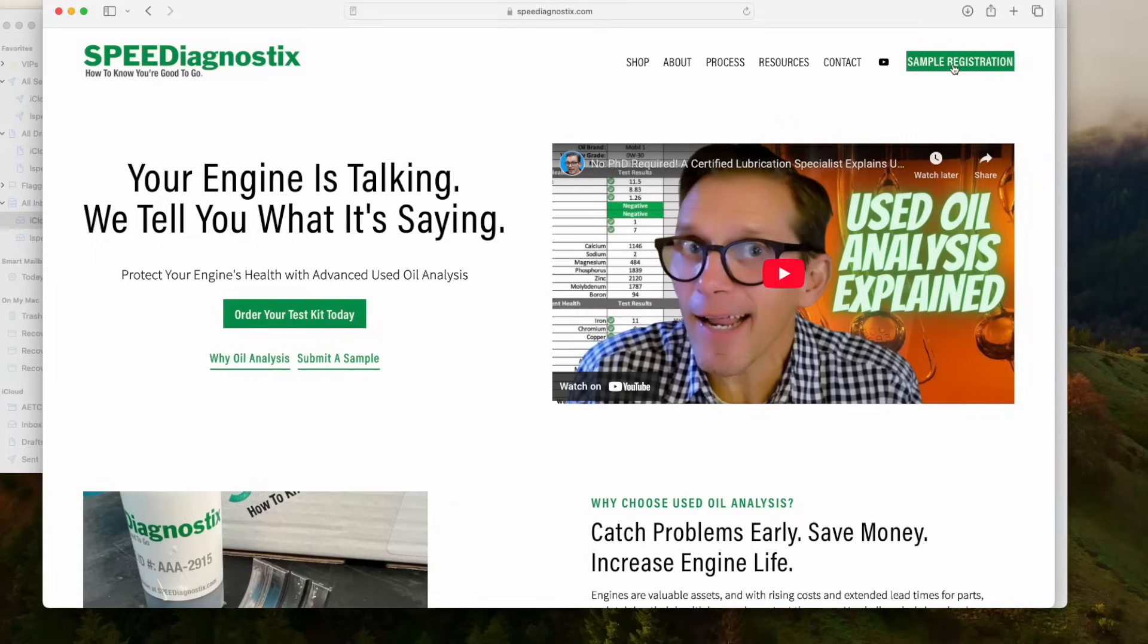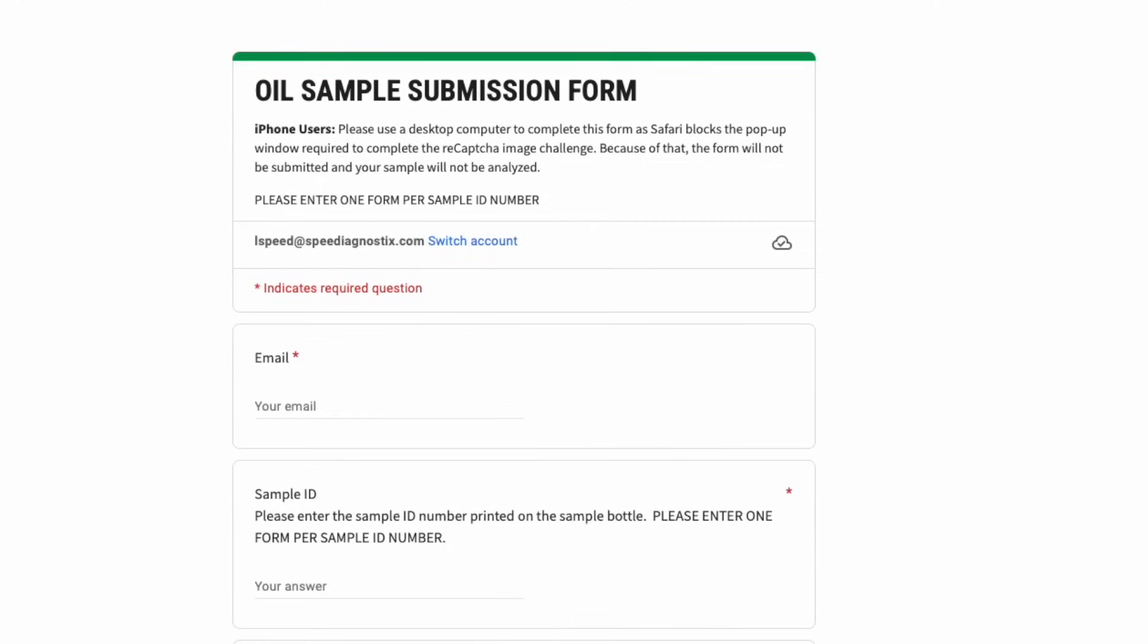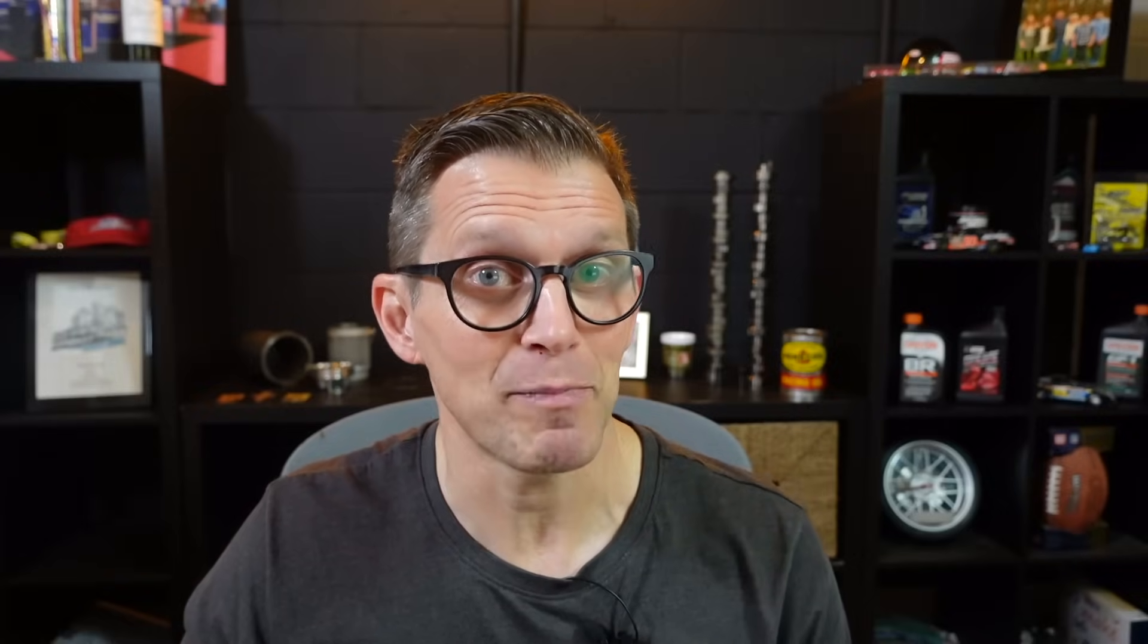One thing that hasn't changed is you'll still go to speeddiagnostics.com and you're going to click on sample registration. But instead of the Google Form popping up, you're going to see this page.